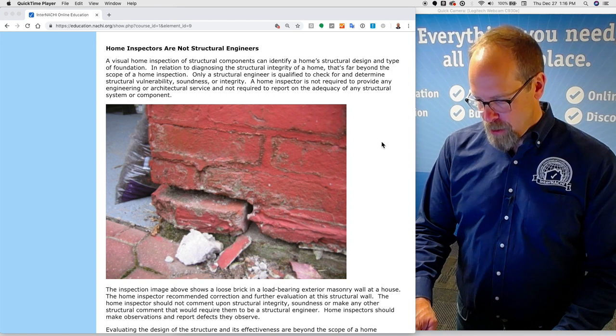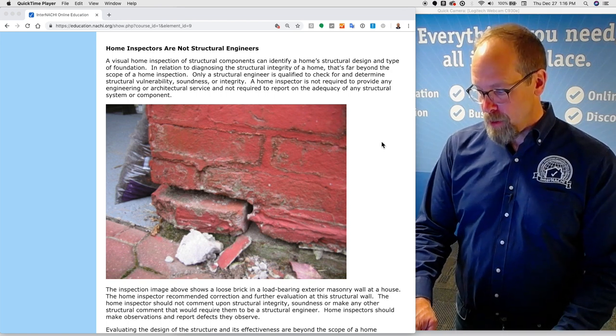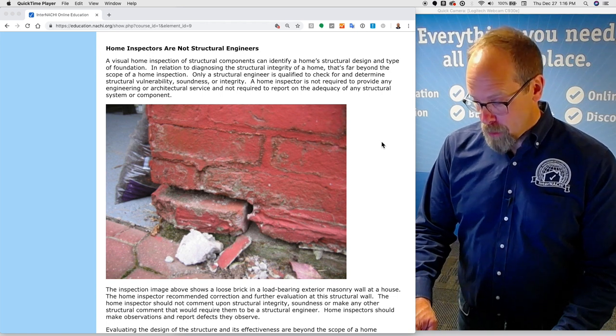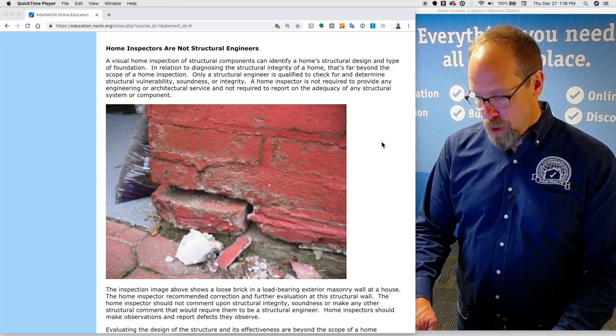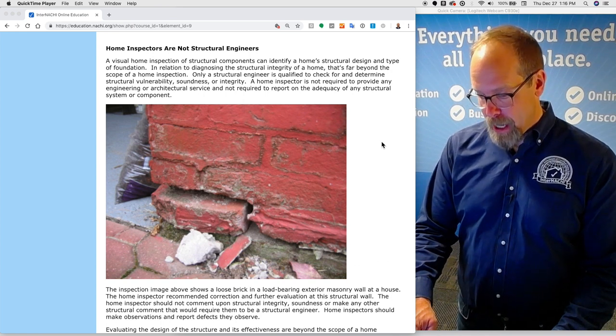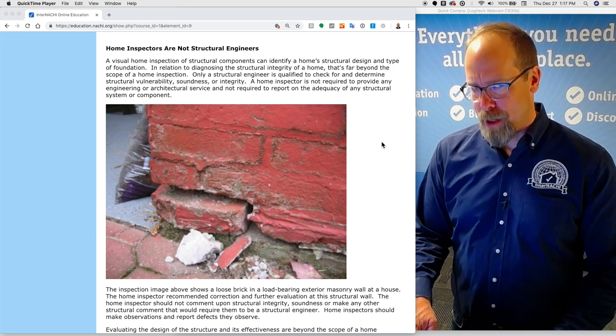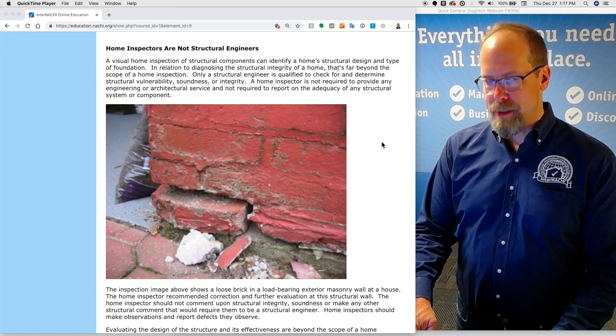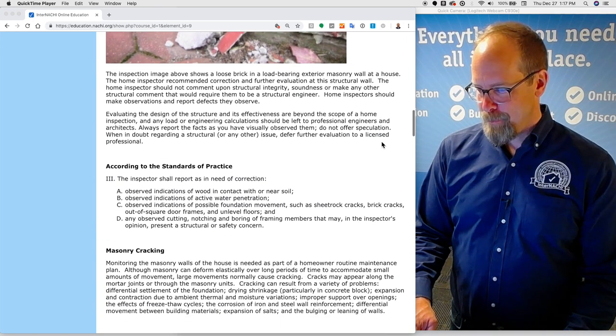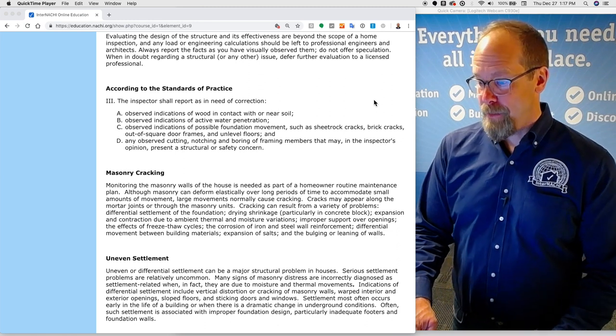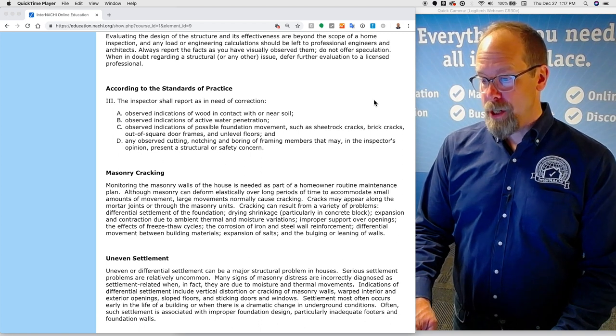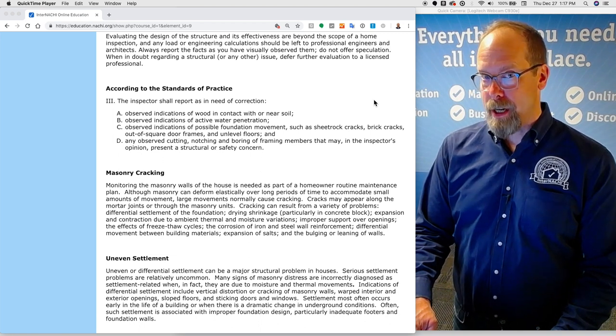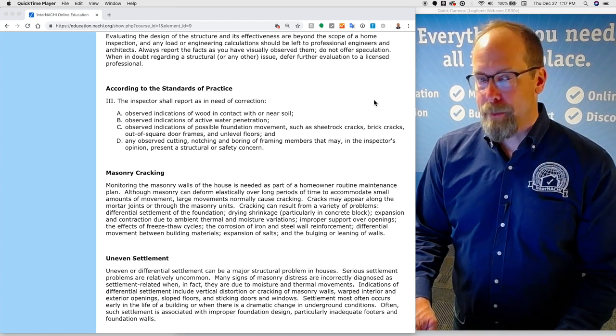This inspection image shows a loose brick in a load-bearing exterior masonry wall at the corner of a house. The home inspector recommended correction and further evaluation at this structural wall. The home inspector should not comment upon structural integrity, soundness, or make any other structural comment that would require them to be a structural engineer. Home inspectors should make observations and report the effects they observe.